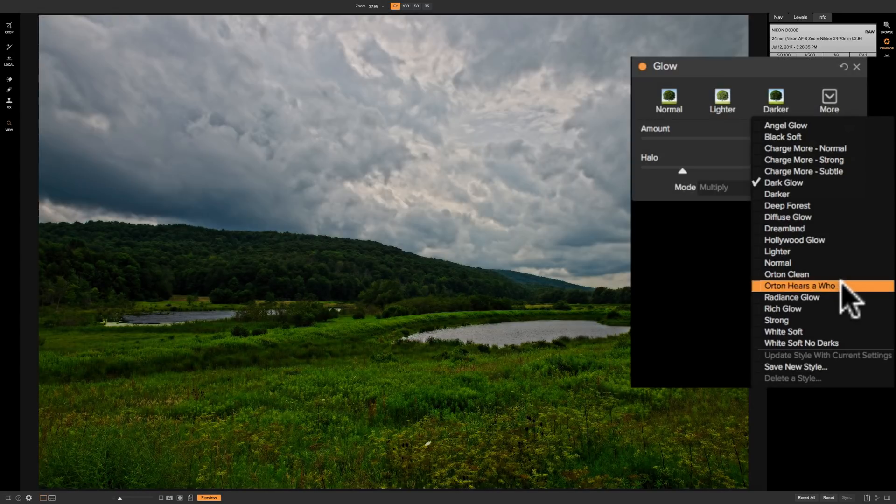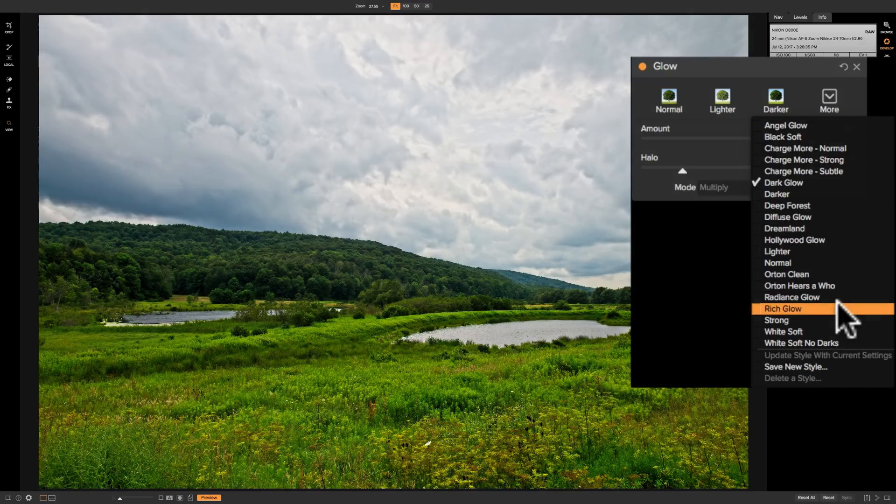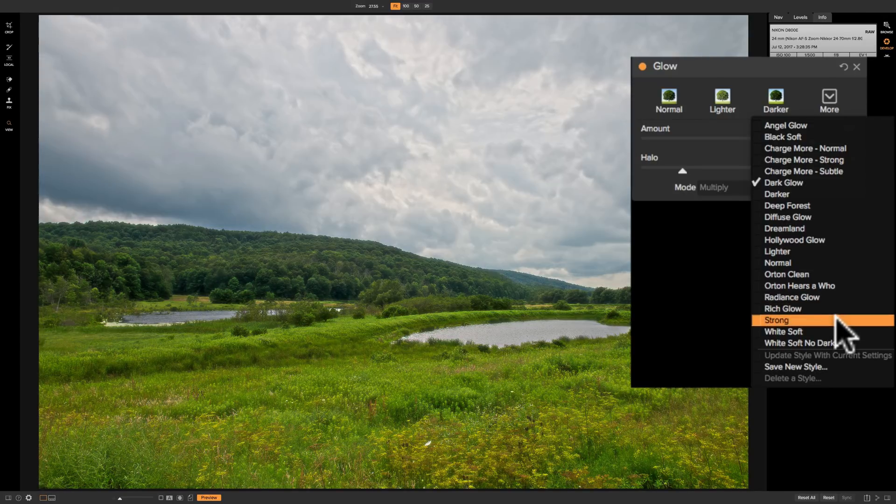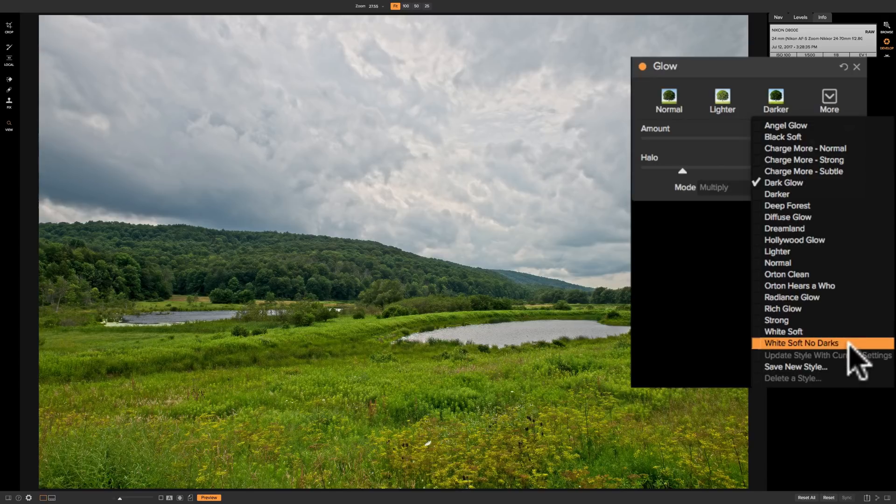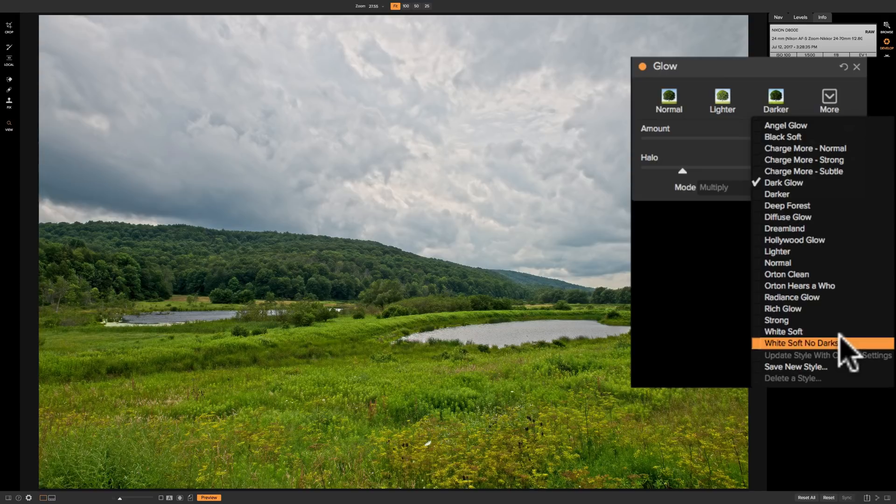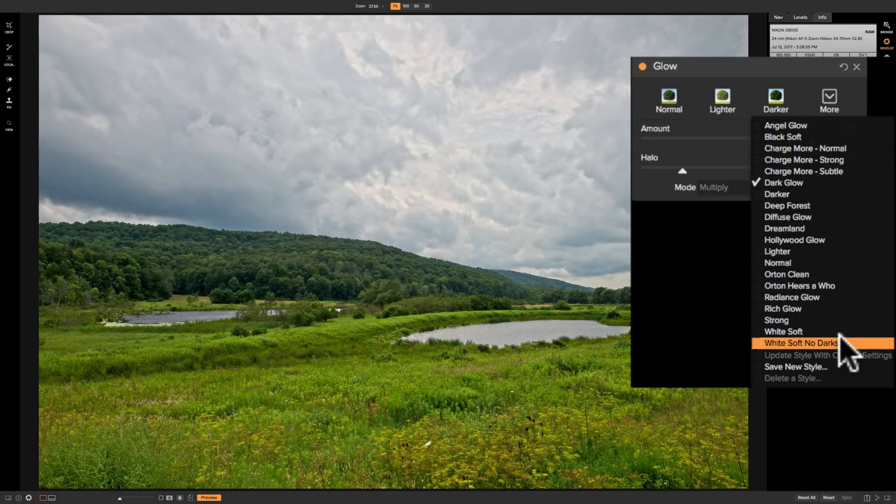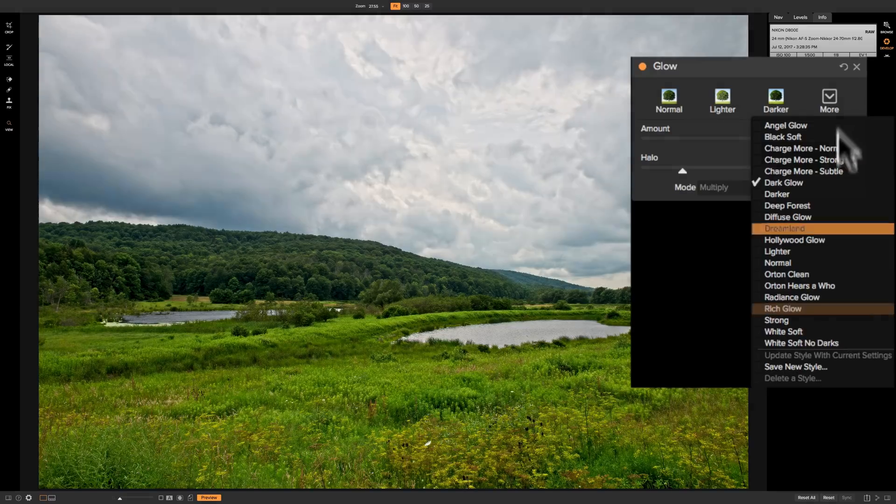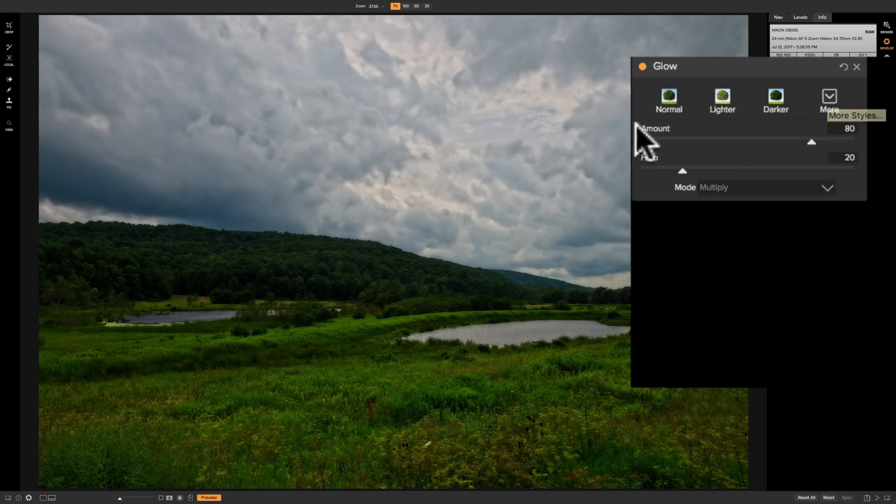Orton. Orton here's a who. They're getting a little cute with the names. Radiance glow. Rich glow. Strong. White soft. White soft no darks. Those look pretty identical to me on this image. Again these are image dependent so you'll put them on one image and they'll look one way and you'll put that same exact glow on another image and it may look totally different on that second image because it really depends on the tones that are in the image. So those are all the preset styles.